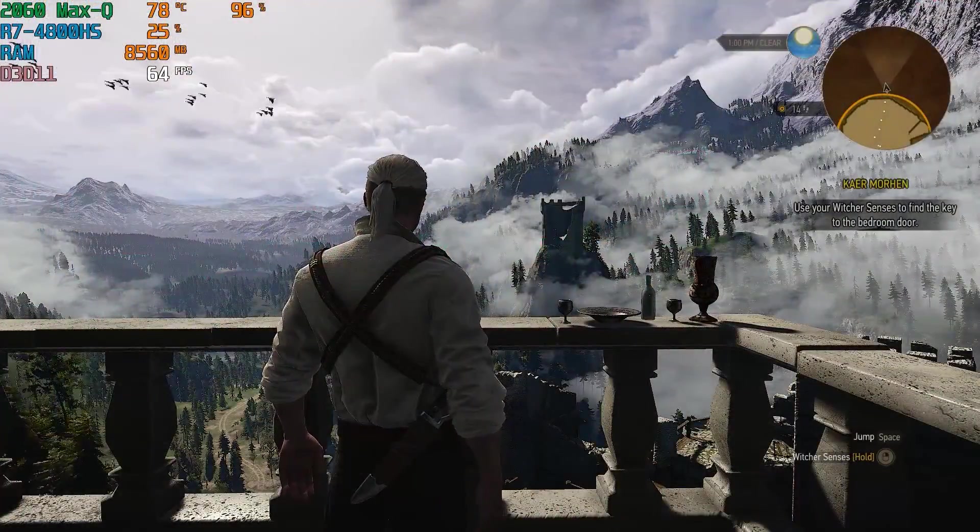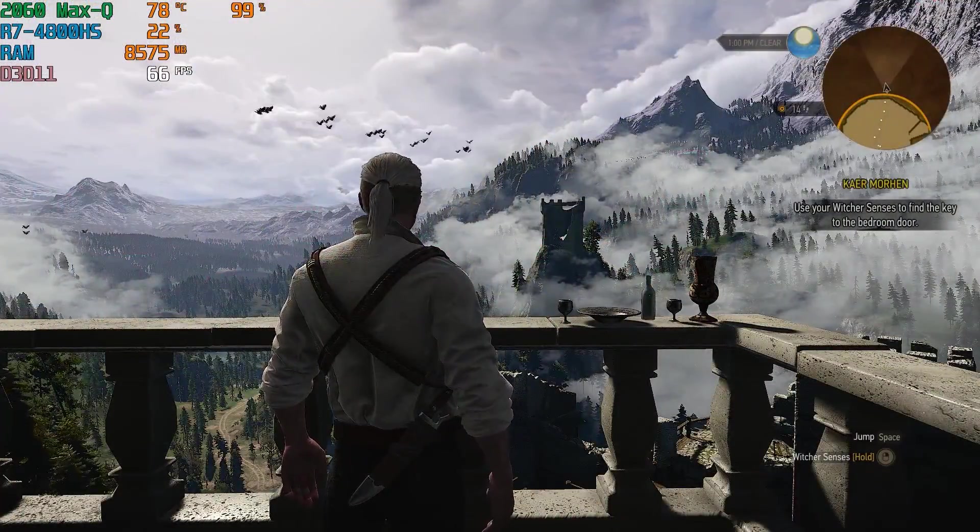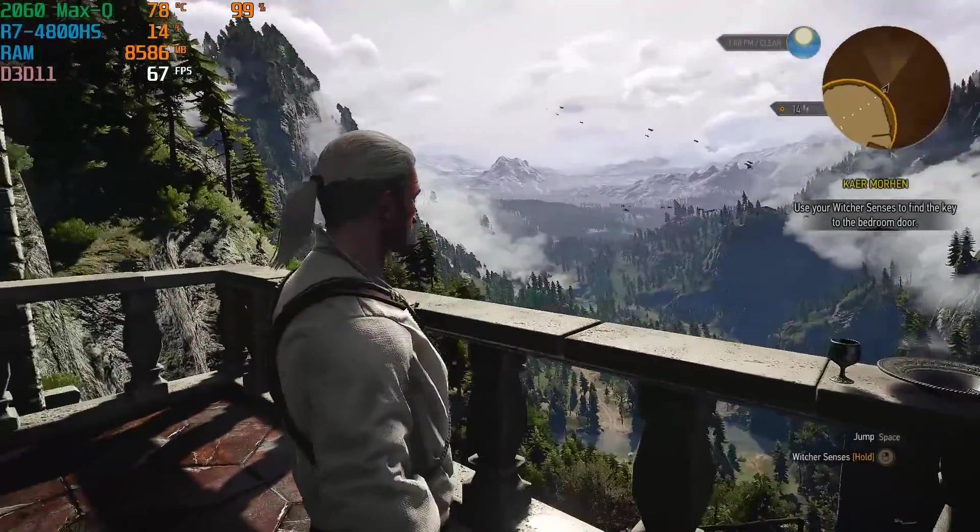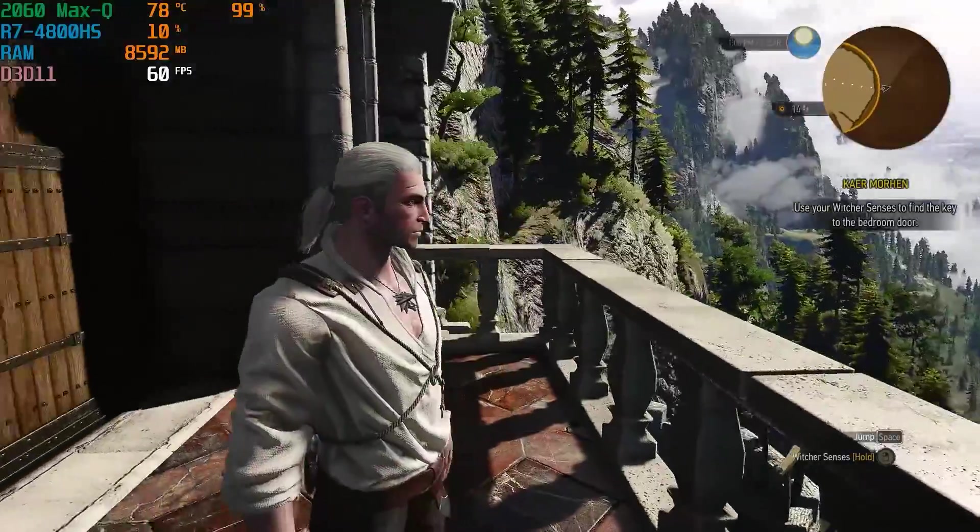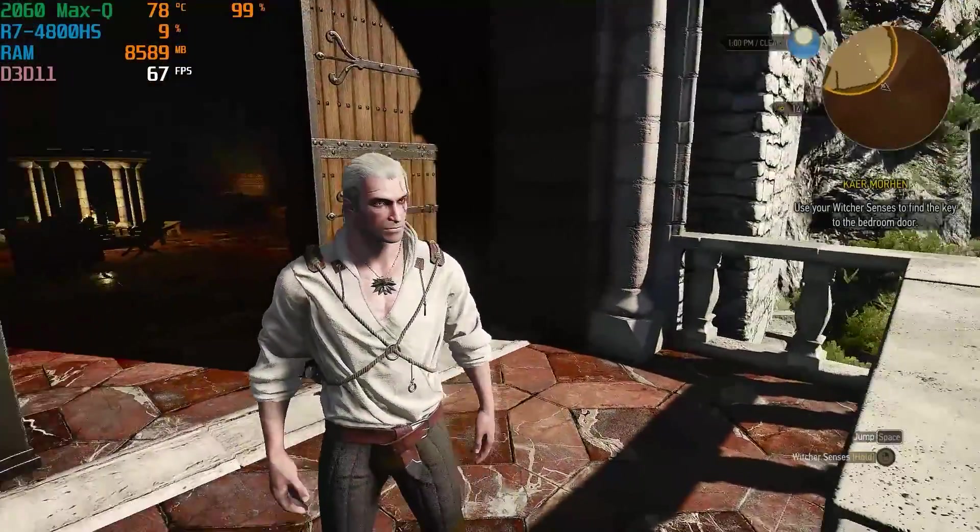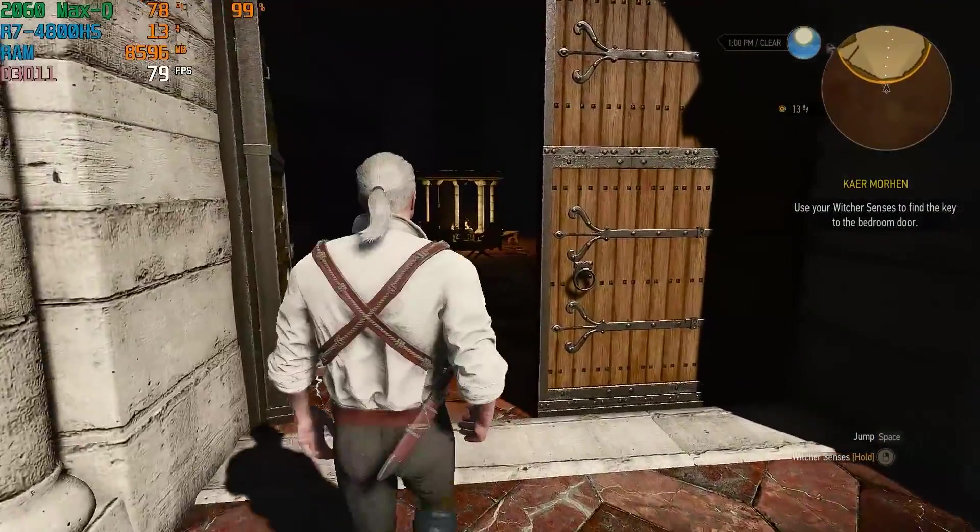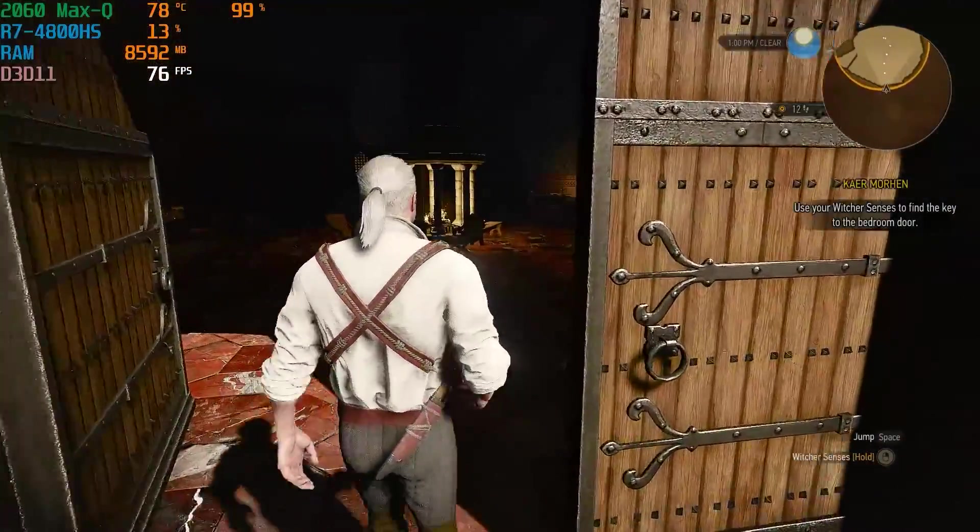Witcher 3 in highest settings, 1080p resolution with V-Sync turned off, you can expect to hit over 60 frames per second in this game.